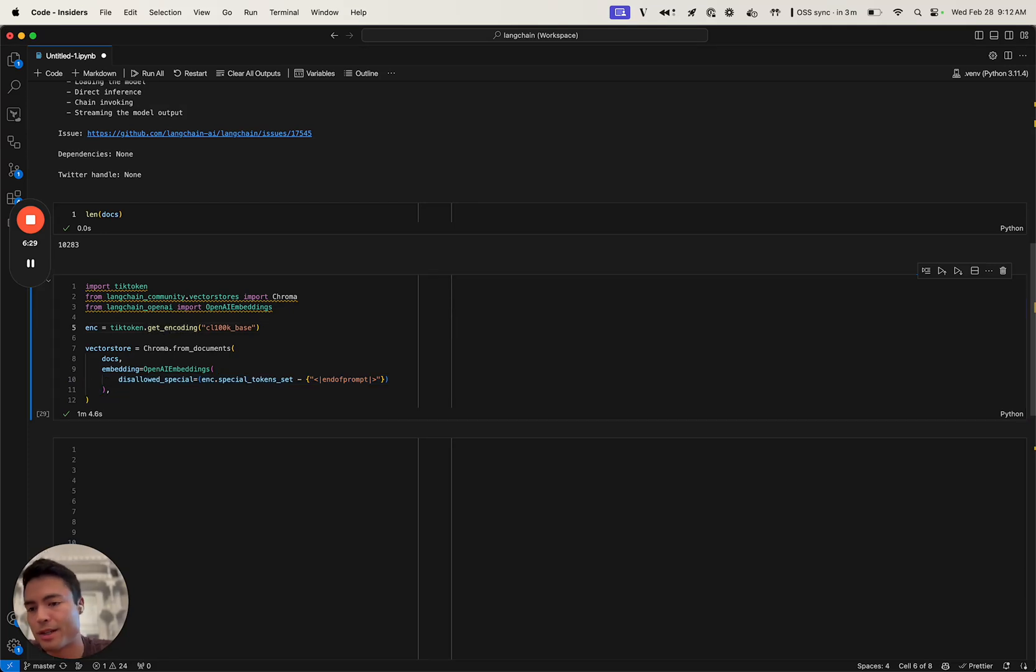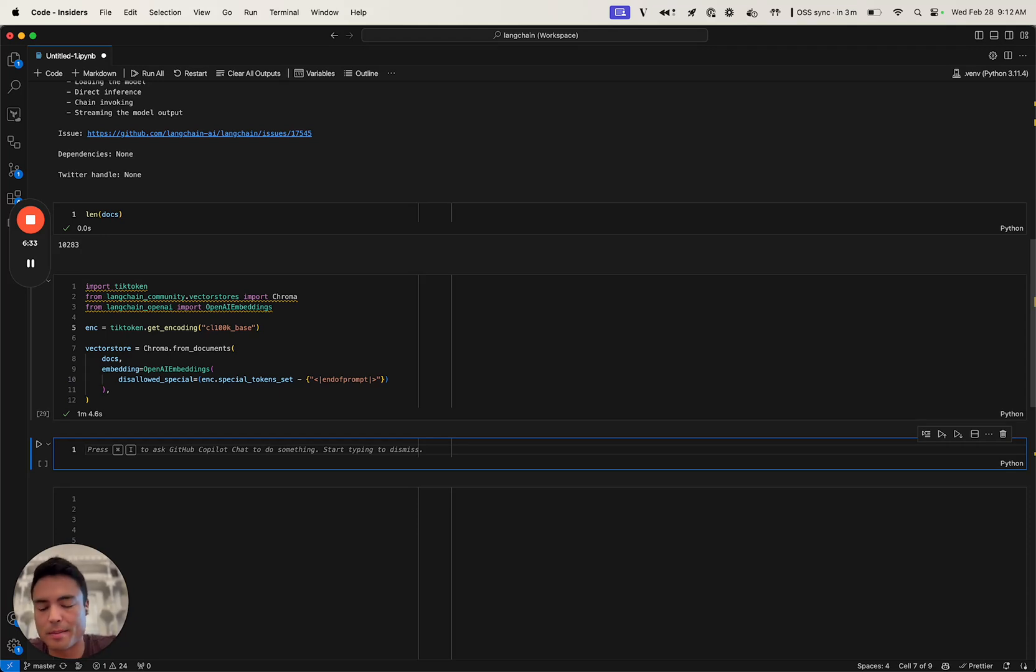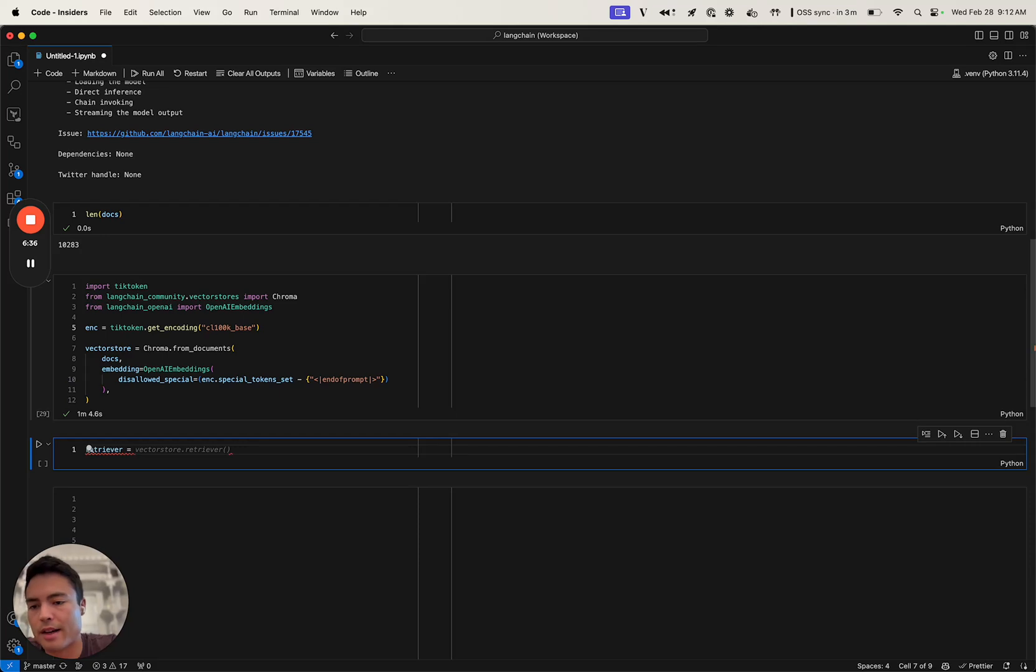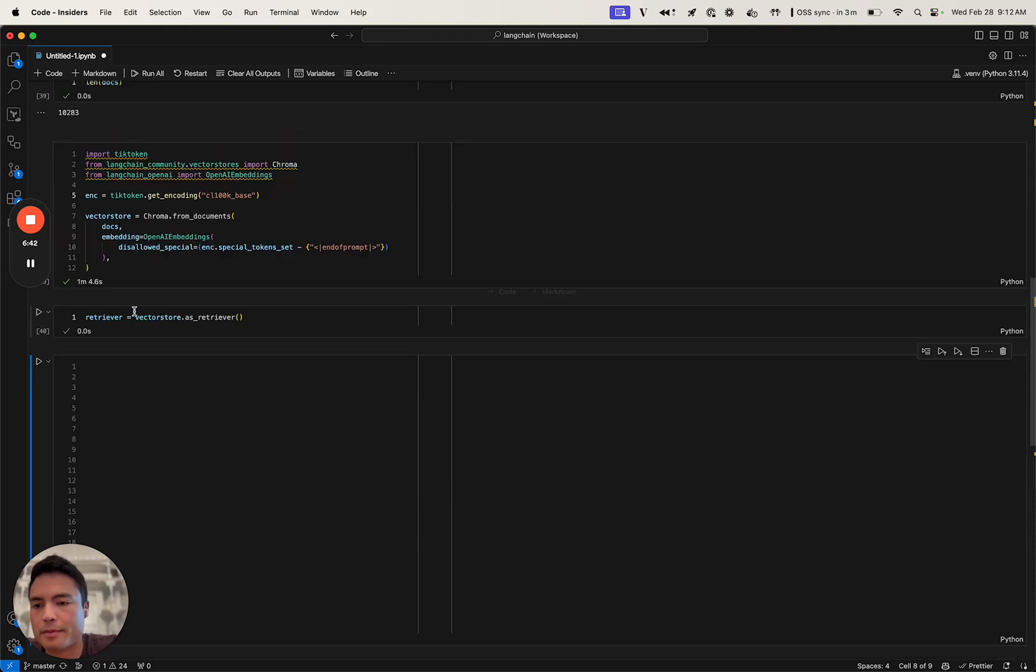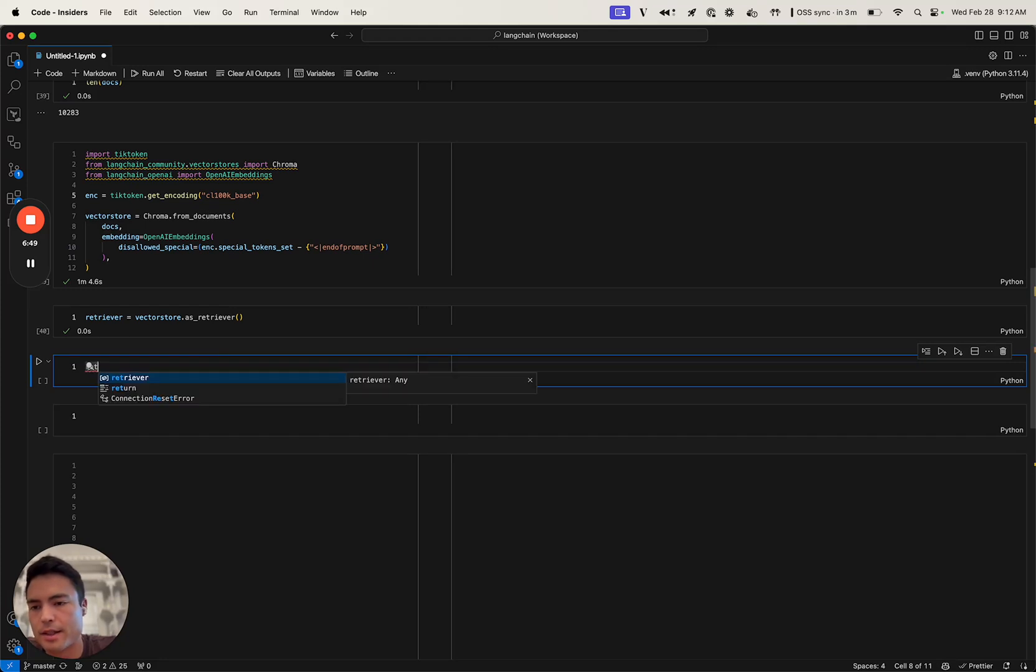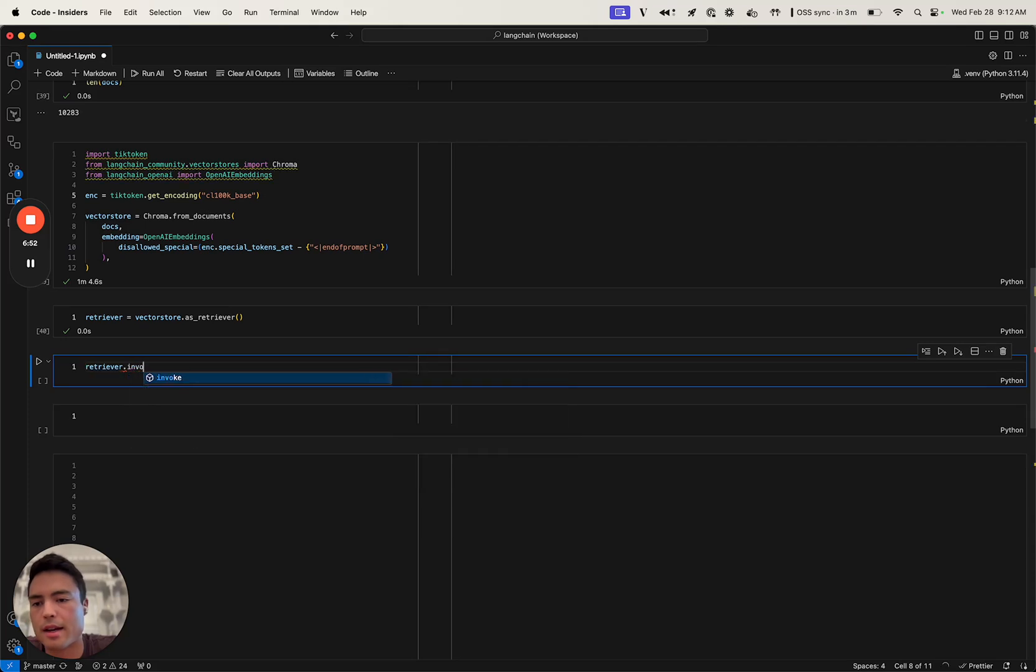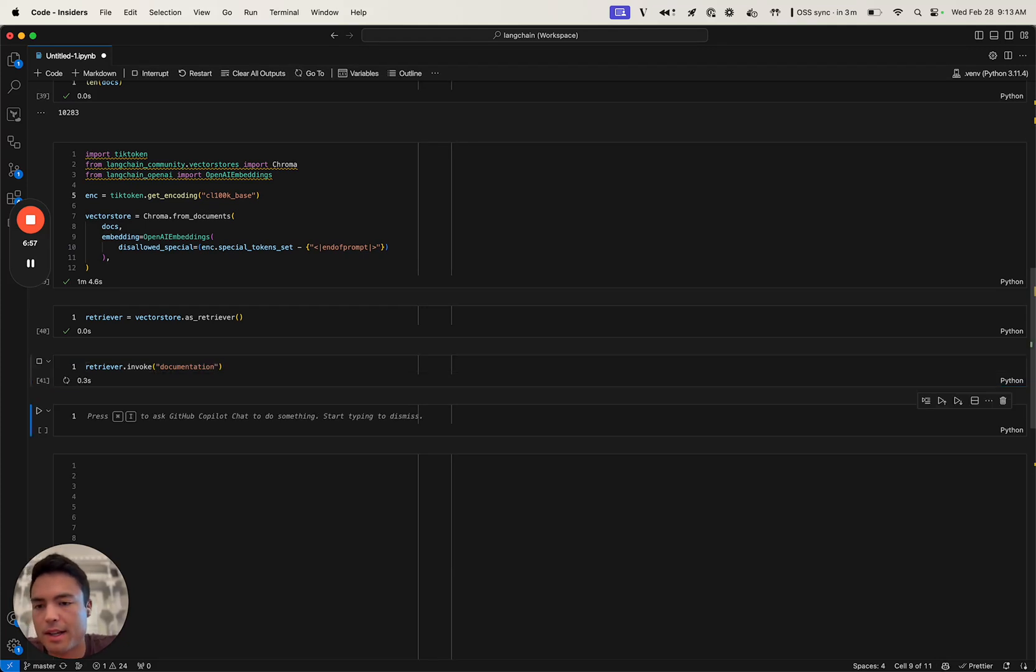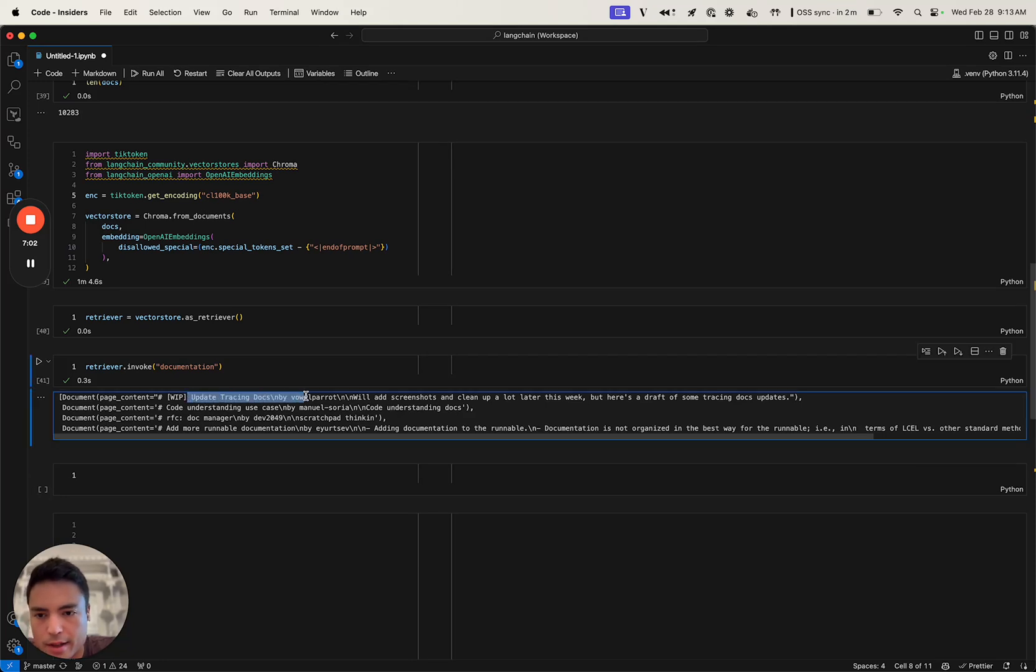Our vector store is actually created, and let's see if we can retrieve some things from it. Let's get our default vector store retriever, which is vector store as a retriever. We can see if we can run some queries against it. Let's see if we can get some documentation pull requests.